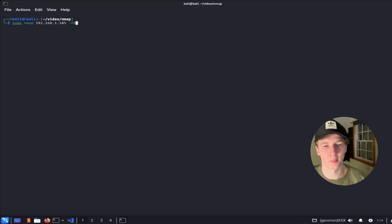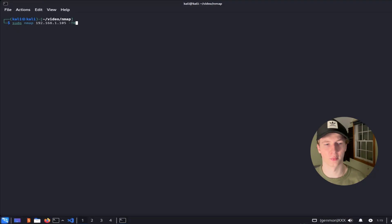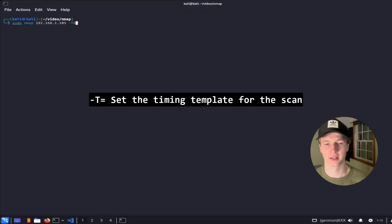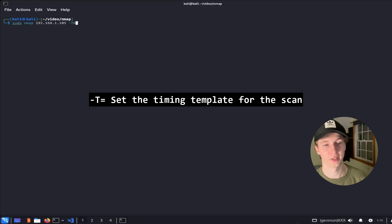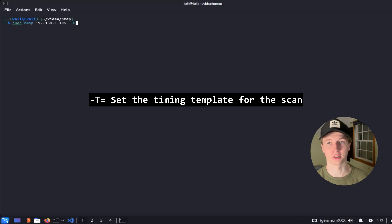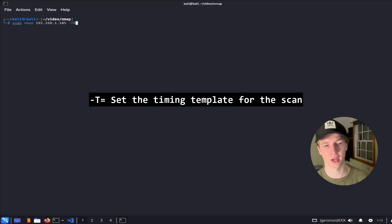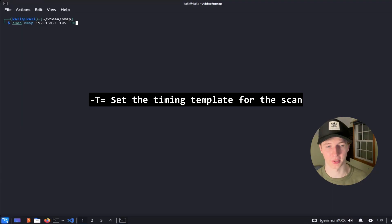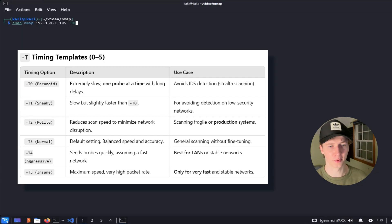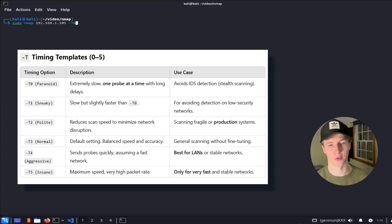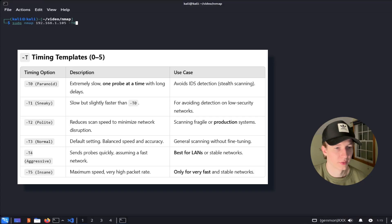The last flag that I'll mention for the performance options section that will also tie a little bit into the next section is the timing template or -T flag. We can set the -T flag to a number 0 through 5, which is going to slow down or speed up the scan depending on the number that we give it. Each number also has a name associated with it and a general use case, which I will throw up on the screen and summarize now.